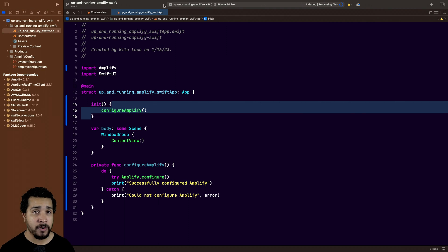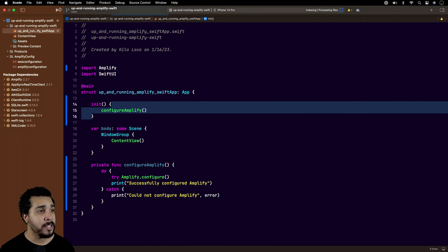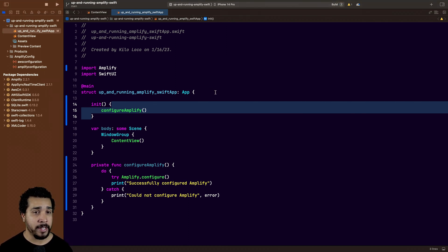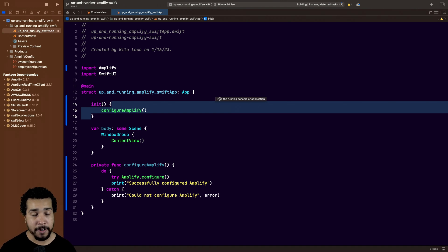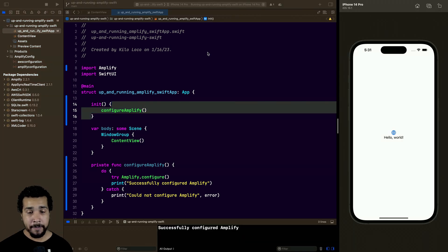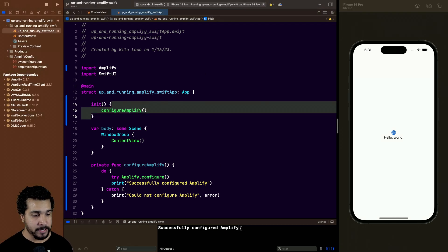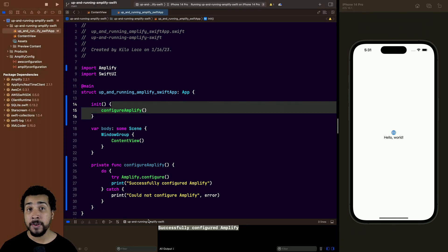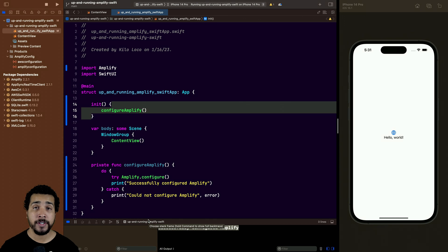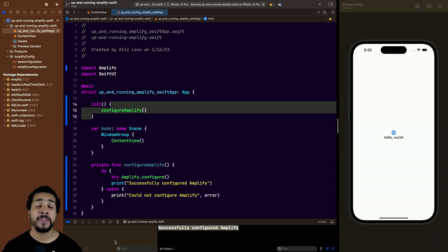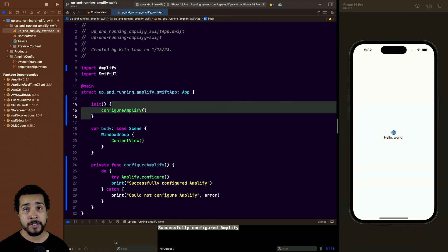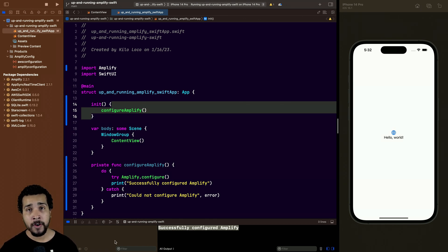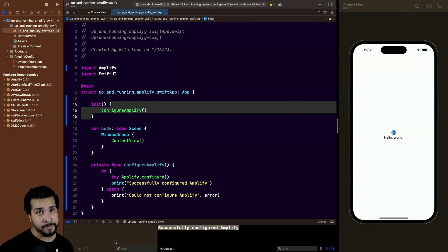Now we can go ahead and build and run — it doesn't matter whether we want to do this for iPhone or macOS, it'll work on both. The app opens up, it's running, and as we can see right here: 'Successfully configured Amplify'. So we know that everything is working. That's how you get up and running with the Amplify libraries for Swift — I hope you enjoyed the video, now go out there and keep coding passionately.